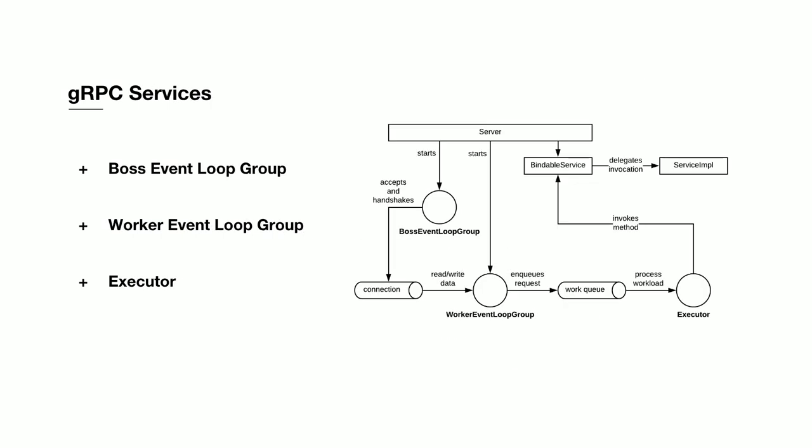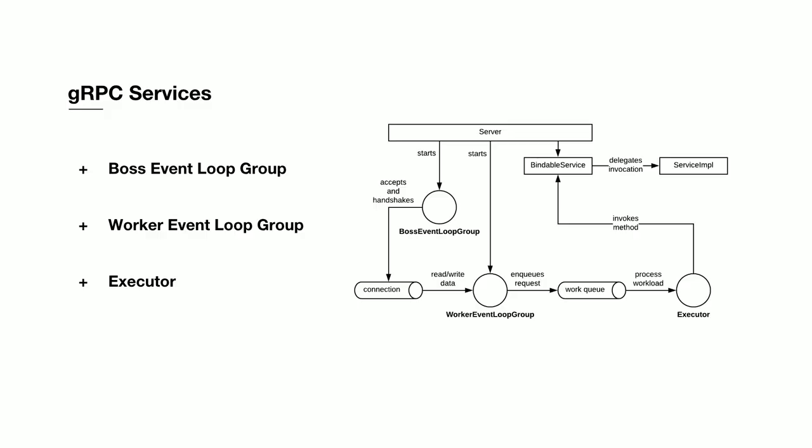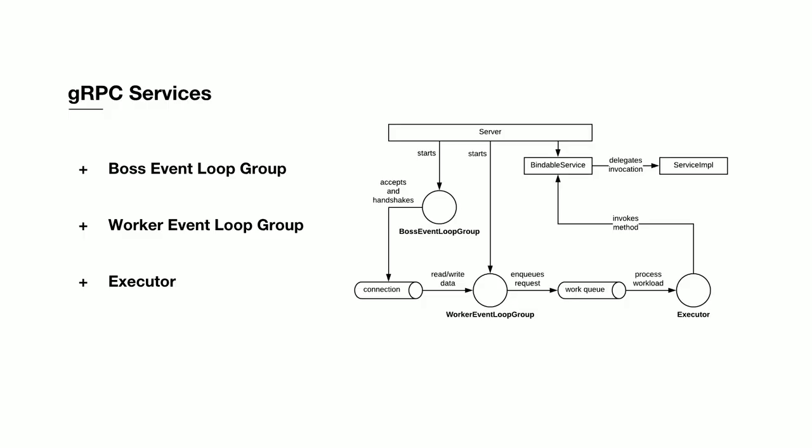On our service side, we have three primary components. The boss event loop group is responsible for accepting all new connections coming into the system. If you use TLS, it then handshakes the connection, and when the connection's stable, it hands it off to a pool. The worker event loop group is similar to your client side's event loop group. This one's responsible for all the I/O that is on the server's side, so any reads and writes to underlying connections go through this group. When a full request is read, it's handed off to your executor. The executor is actually responsible for directly invoking your backend service methods.